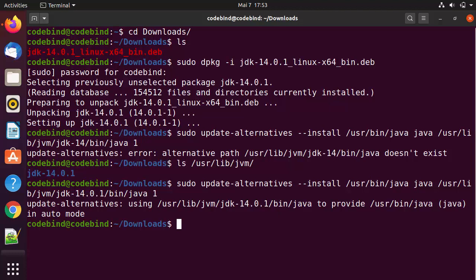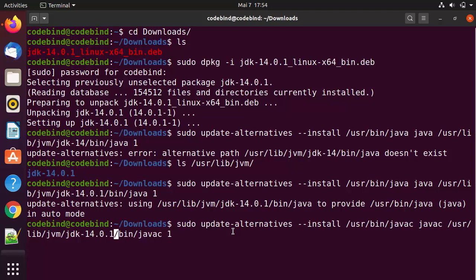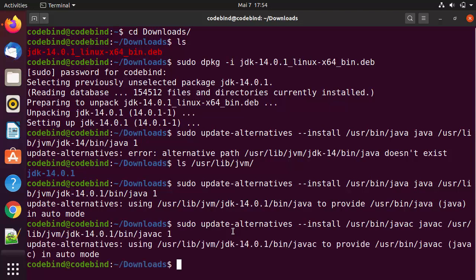Now we are going to give the next update-alternatives command for `javac`. This command is also provided in the description of the video. Here we also need to update the folder path to `jdk-14.0.1`, then press Enter, which gives the expected output.